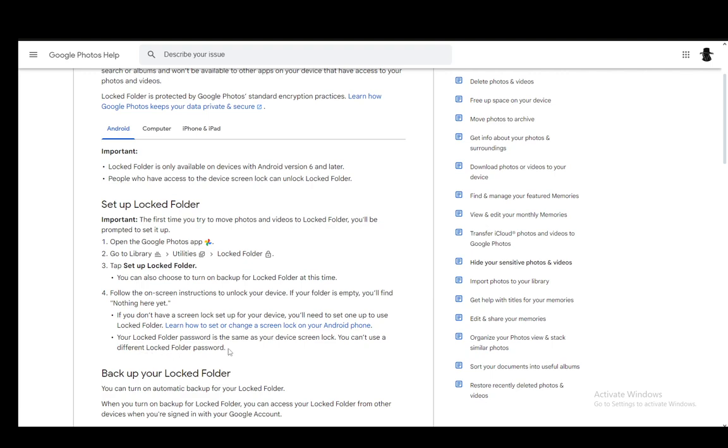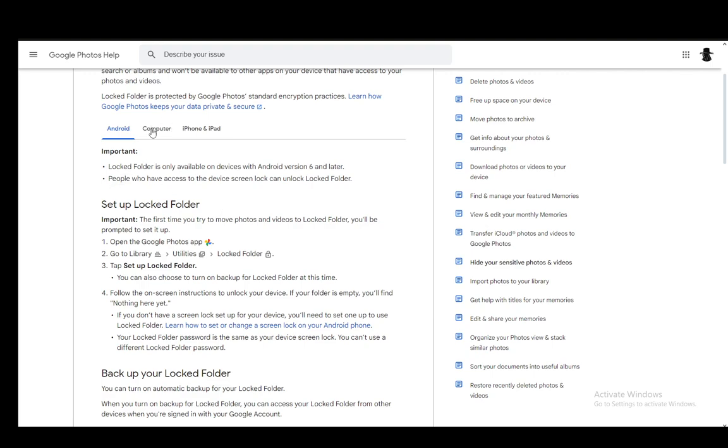Now, your locked folder password is the same as your device screen lock and you can't use a different password. So keep that in mind. And that is pretty much it for mobile devices.